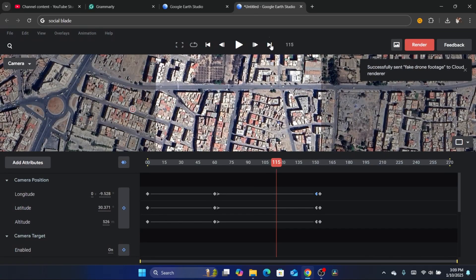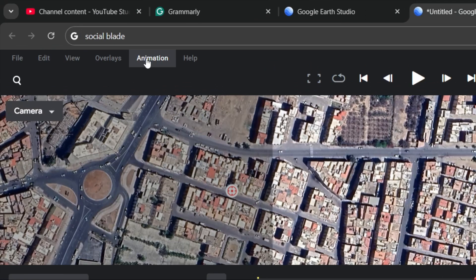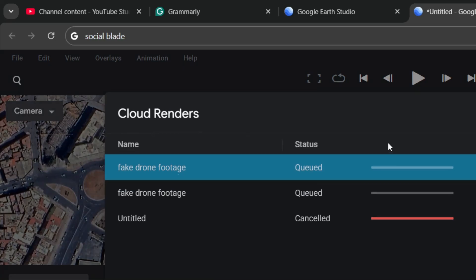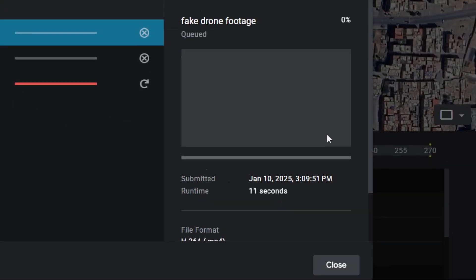Now you just need to go to Animation in the top left, and then you want to click on Cloud Renders. This is your video - just wait for it.